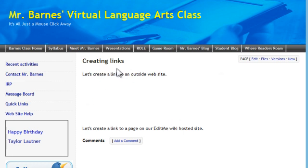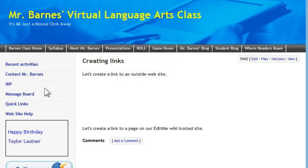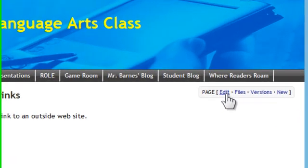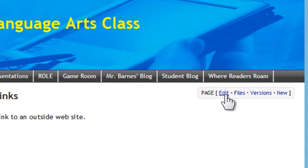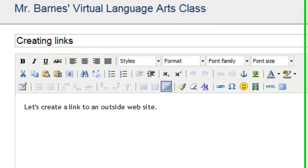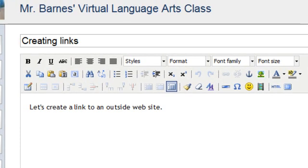And I am on my classroom website, MrBarnesVirtualLanguageArts at barnesclass.com, and I've created this page called Creating Links just for this demonstration. So I'm going to come up to Edit, and I am on my Edit Me wiki-hosted classroom website, but you can do this on just about any wiki-host.